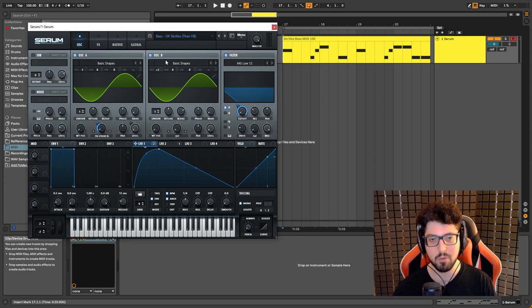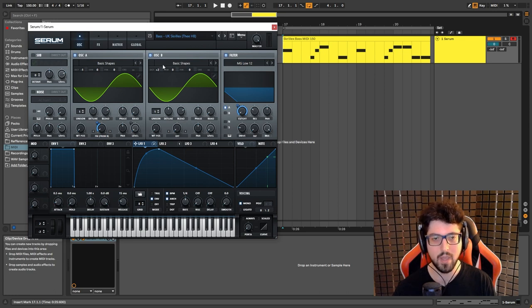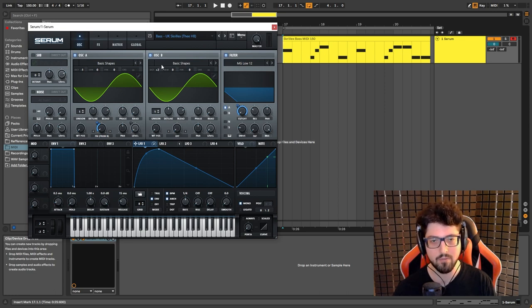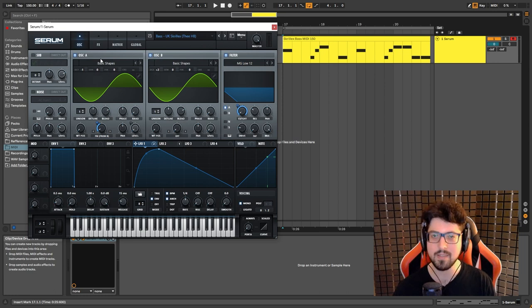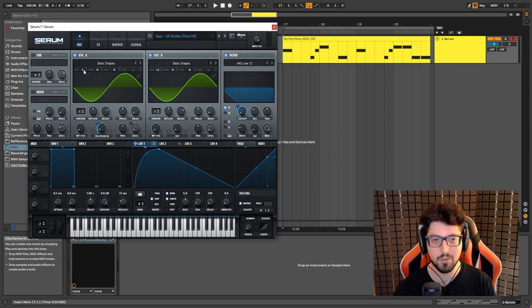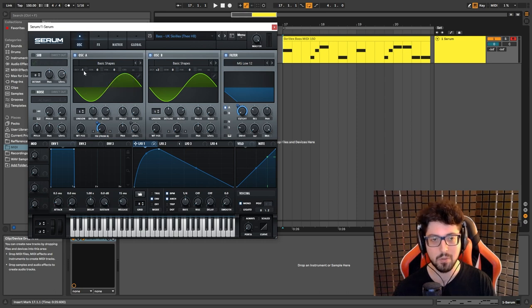The most important thing about this: we want to make sure that we have a three octave gap between oscillator A and oscillator B. It doesn't really matter how you choose to do so.